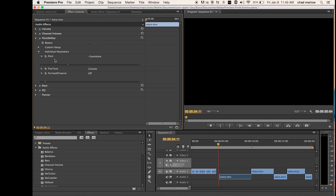Then you can go to your pitch and you're going to bring it down to about negative five.